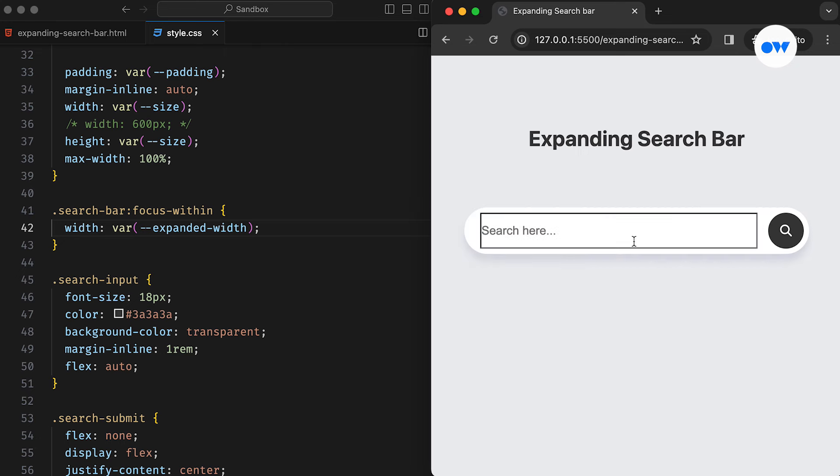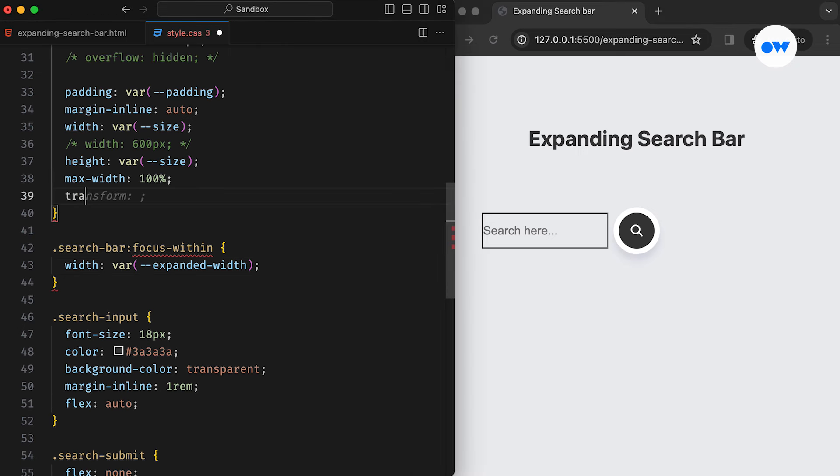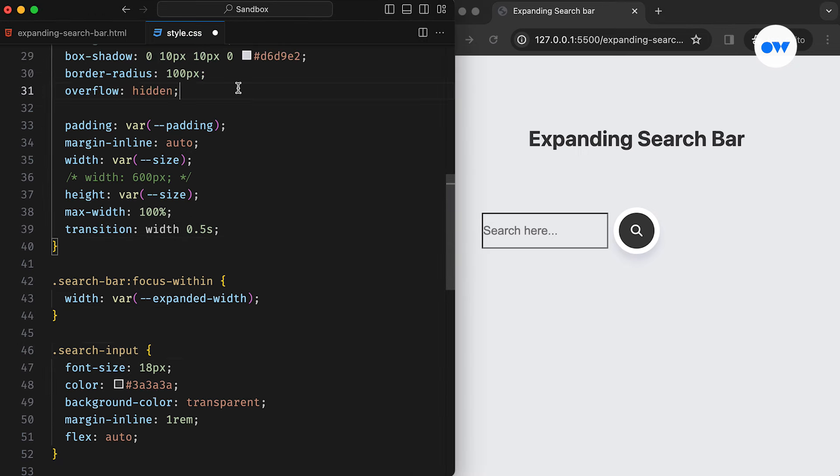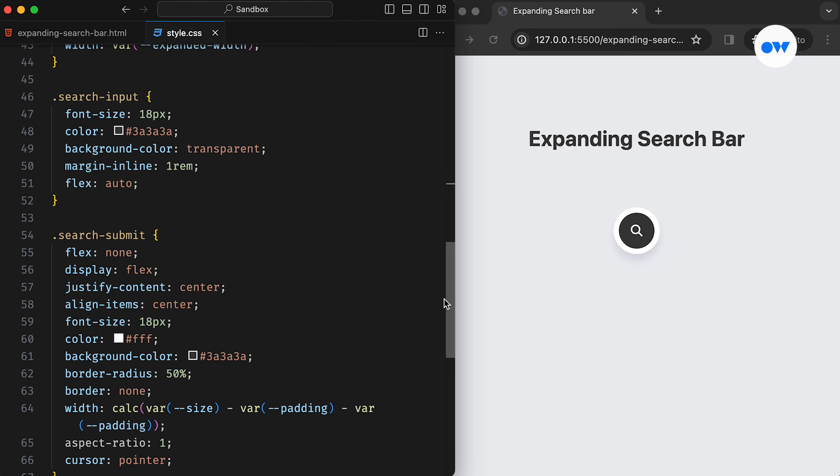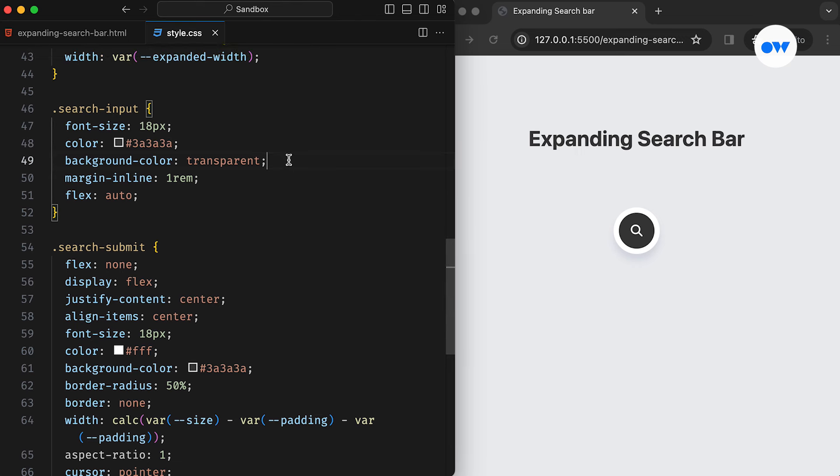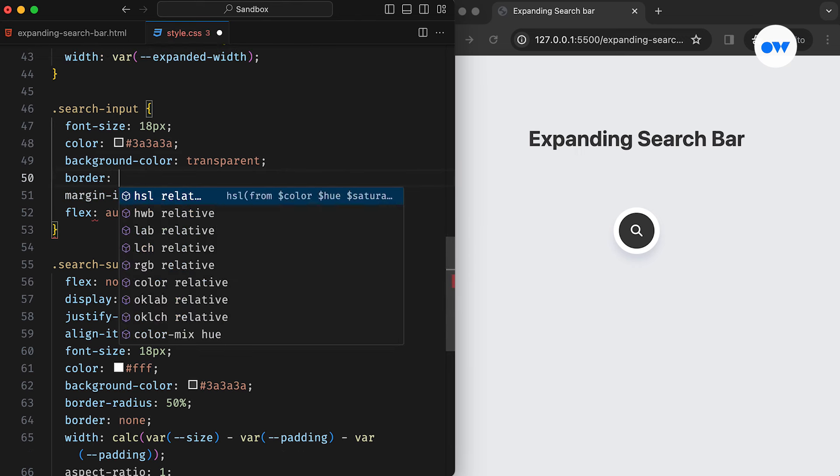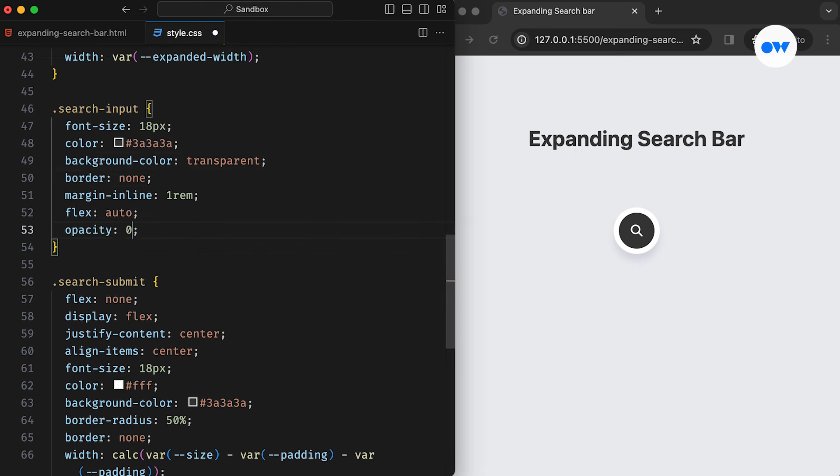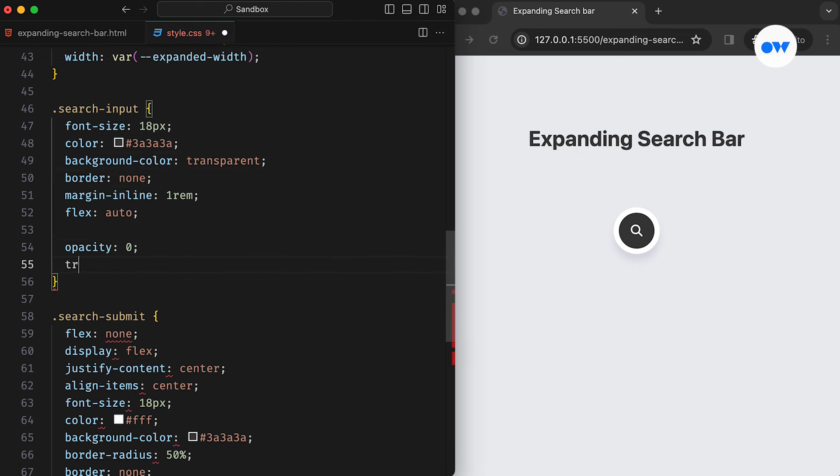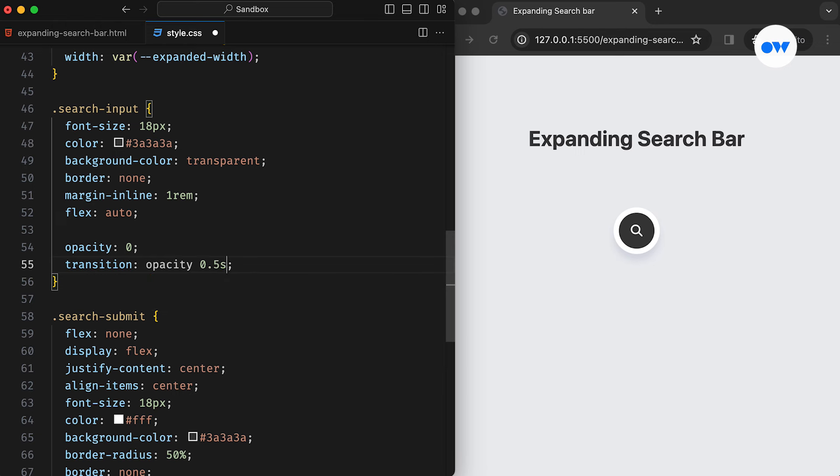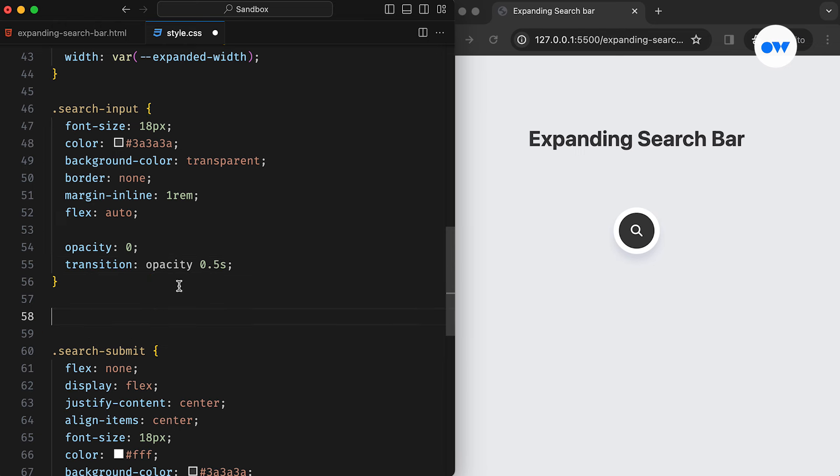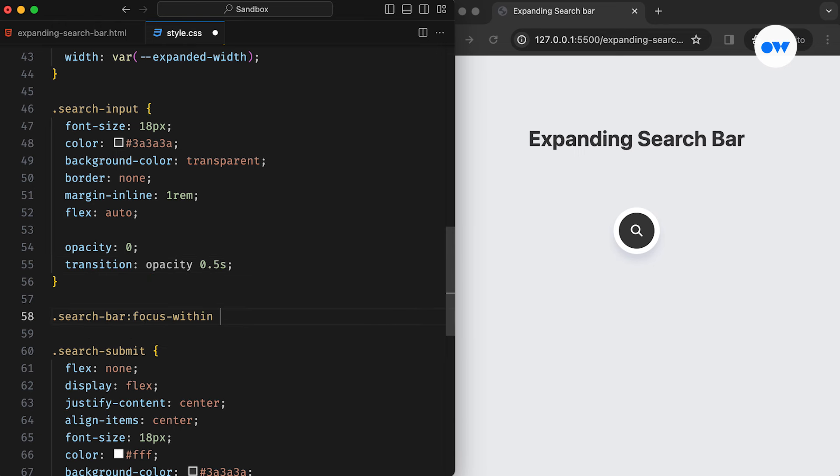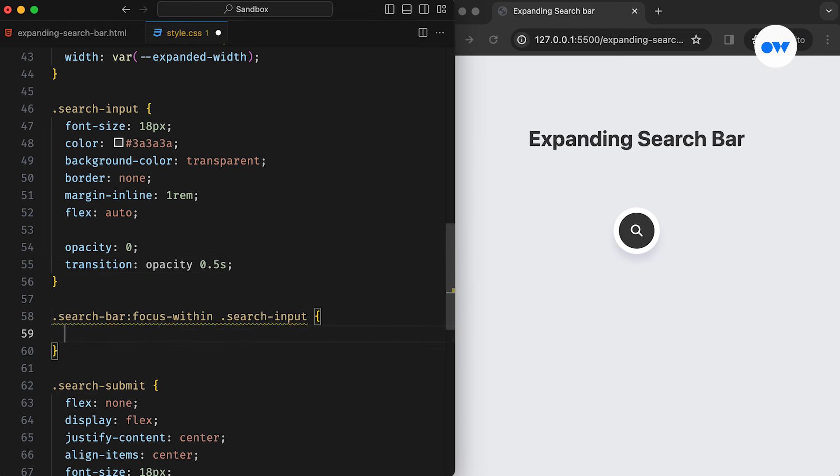Now we can implement a transitioning effect to keep the change nice and smooth. Let's bring the overflow property back into play and remove the default border from the input field. To fine-tune the transition, we can add opacity 0 to the input field and bring it back when the search bar is expanded with the help of the same focus-within pseudo class.